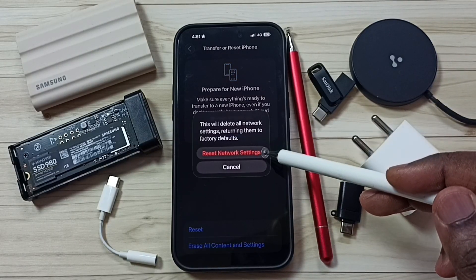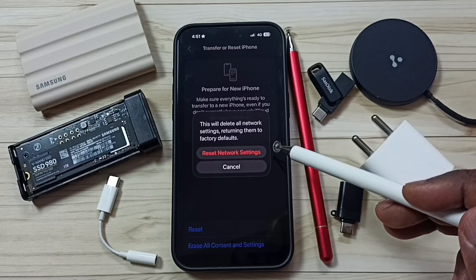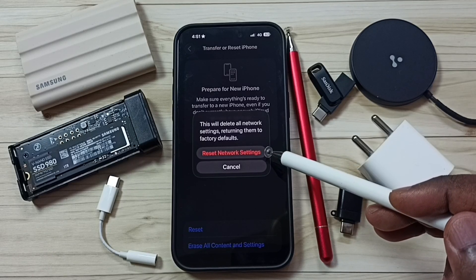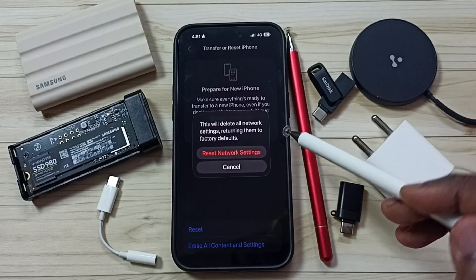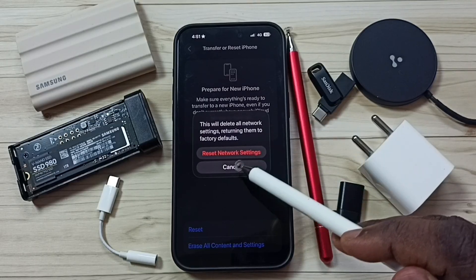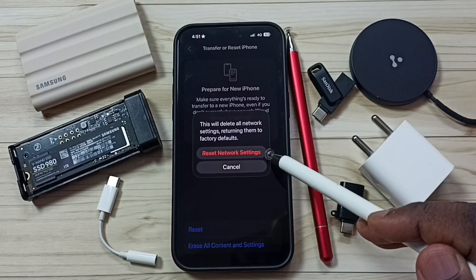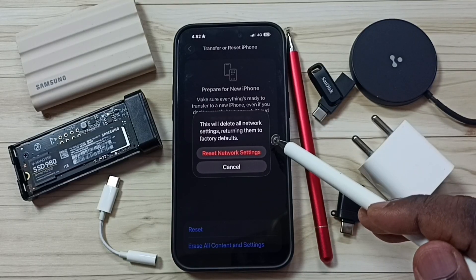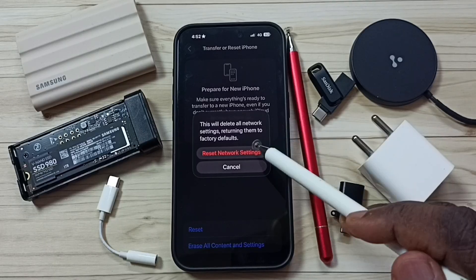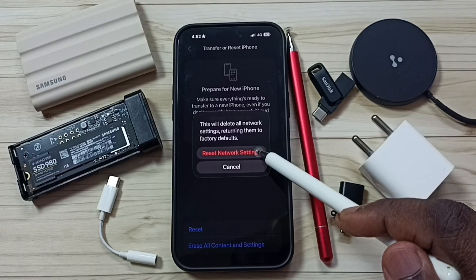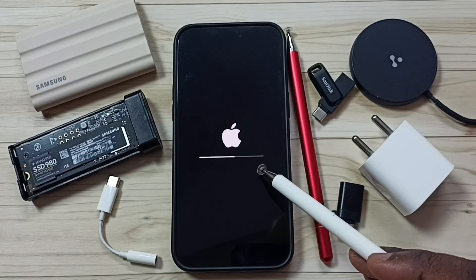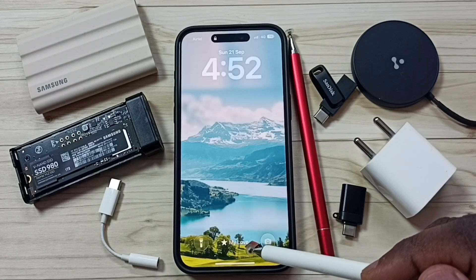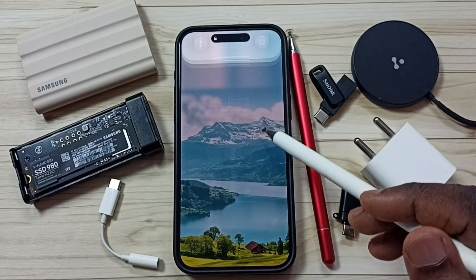Then tap on Reset Network Settings. This reset operation is safe — it will not delete any data from your phone. It will not delete your photos, videos, or contacts. It just resets only the network settings, including Wi-Fi settings. Tap on Reset Network Settings. Now the reset operation is in progress, please wait. The reset operation has been completed.